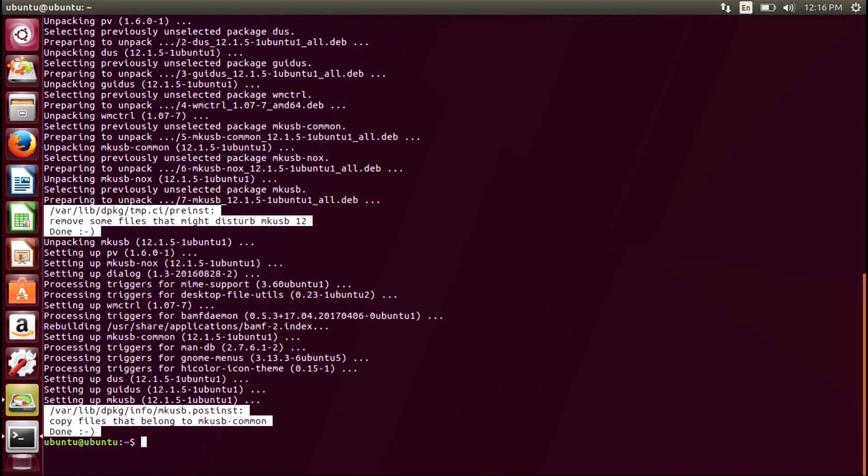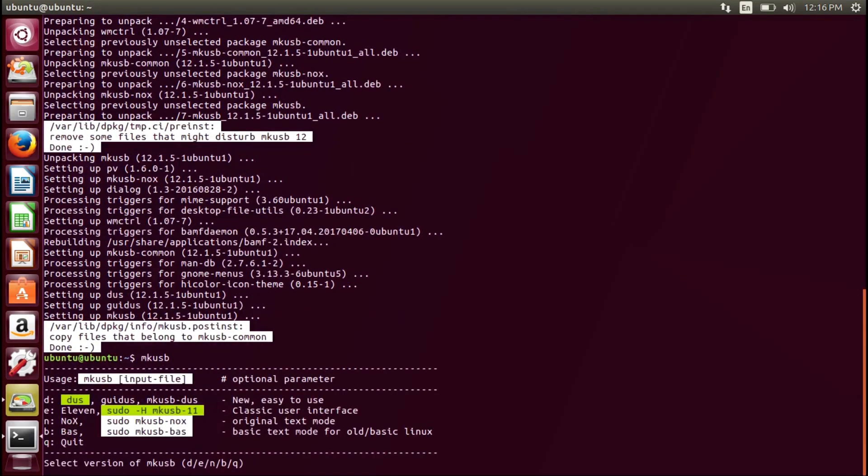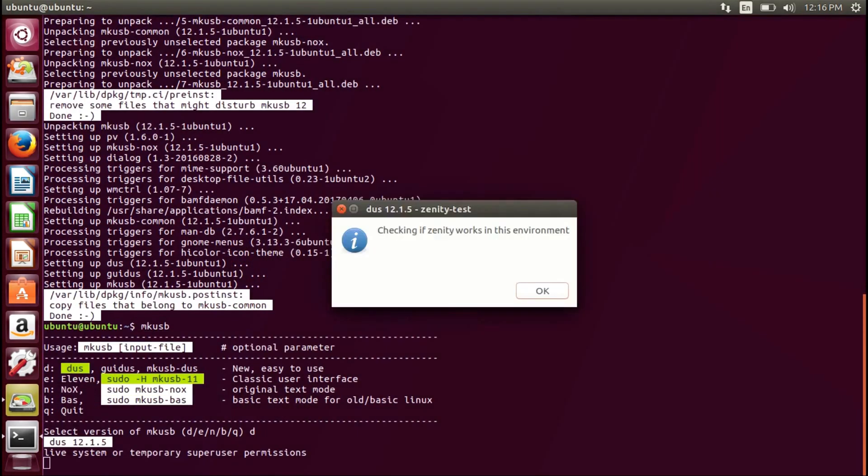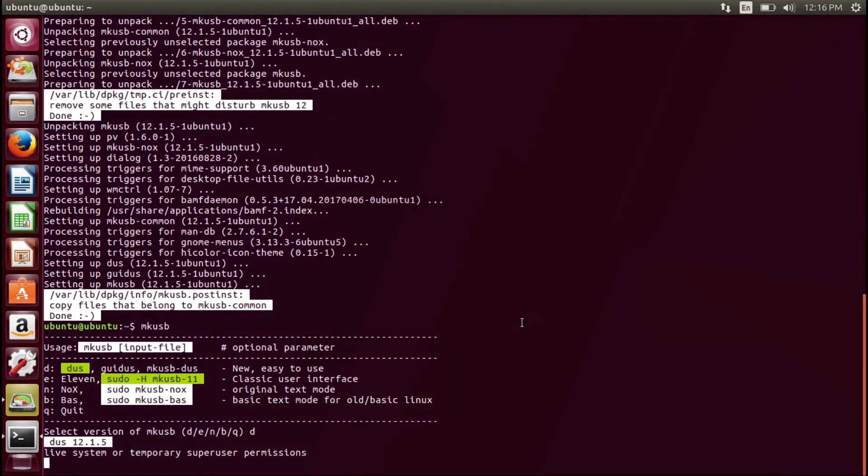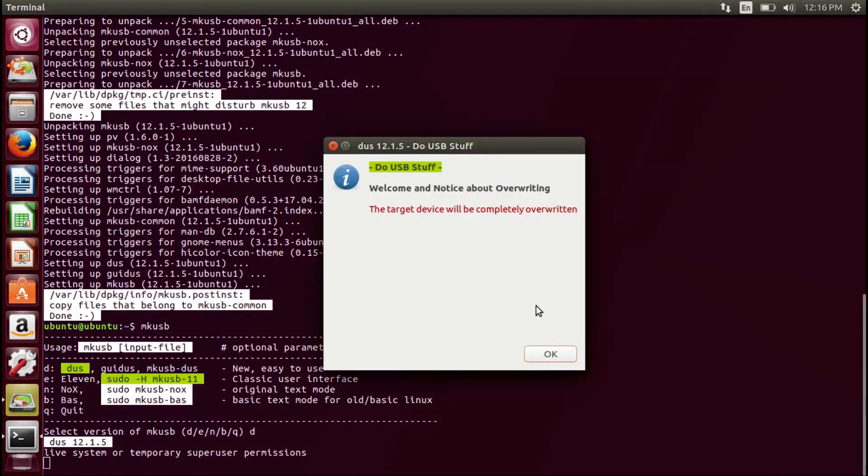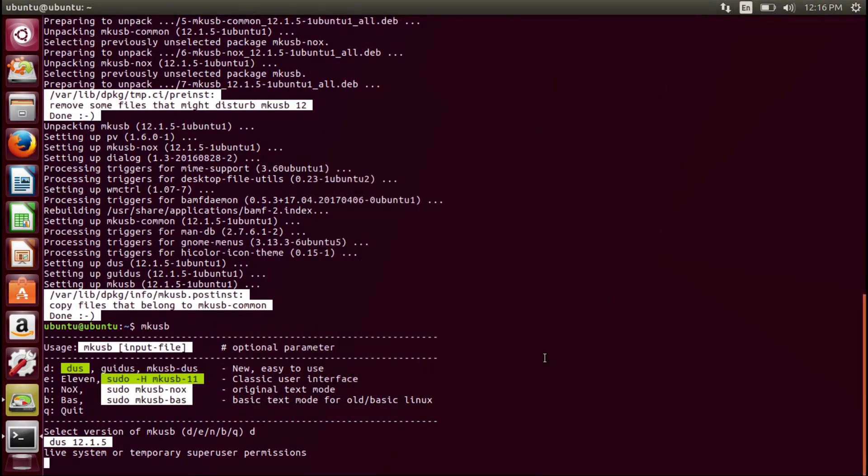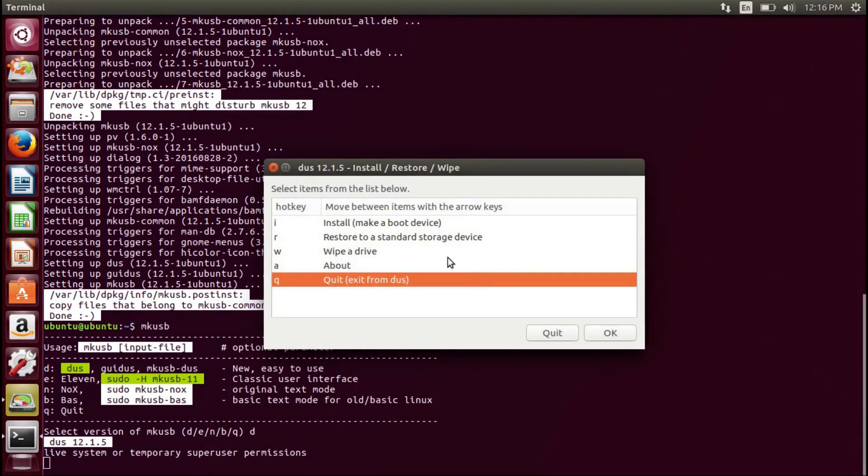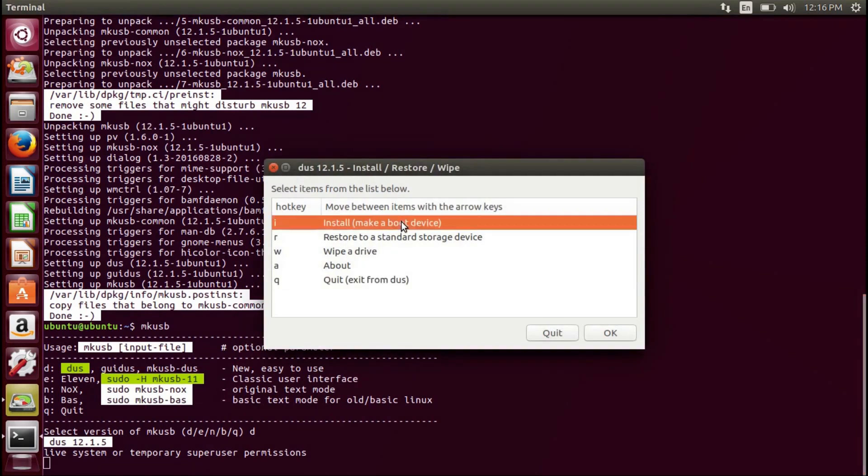Once it is installed, you can run the program by typing mkusb. Select option D as it is the most user-friendly interface. Press OK to do USB stuff. We're going to select option 1 to install to a new USB drive.